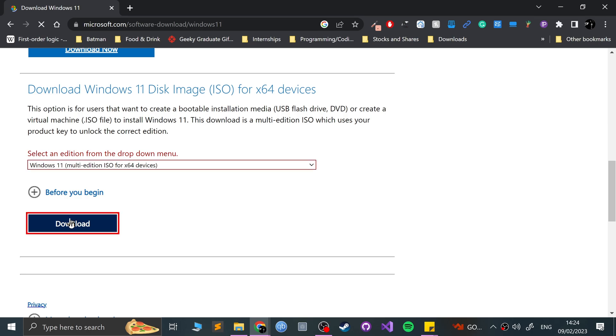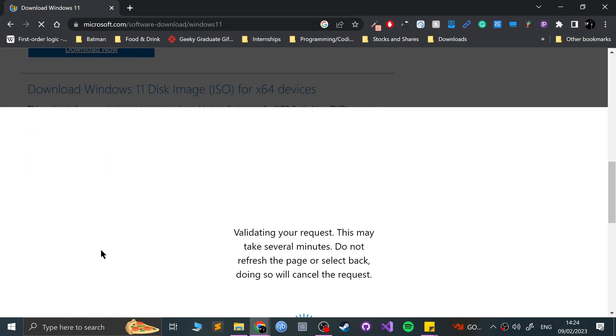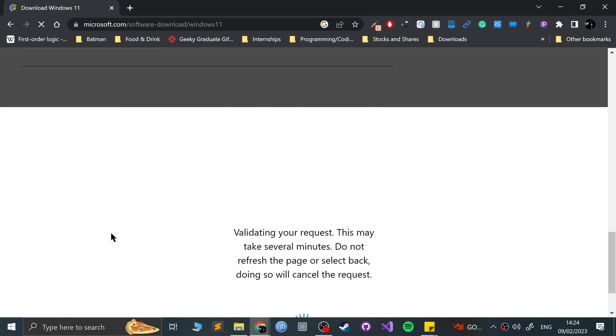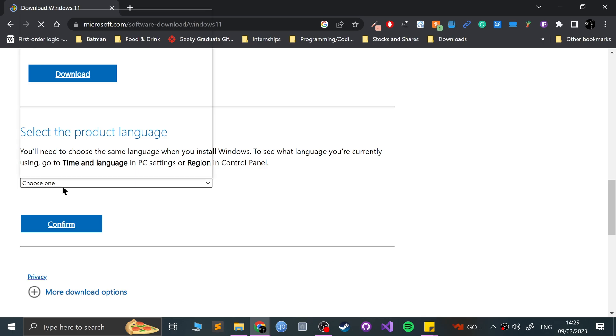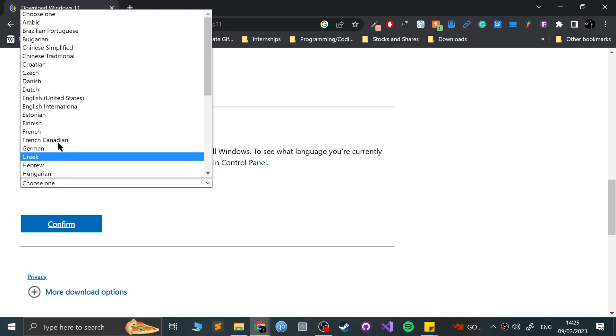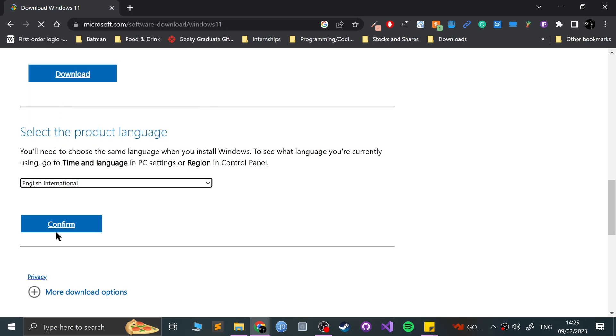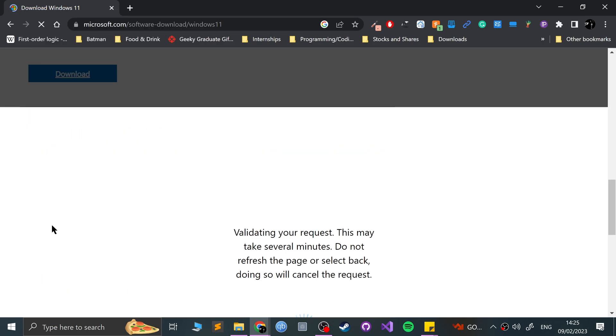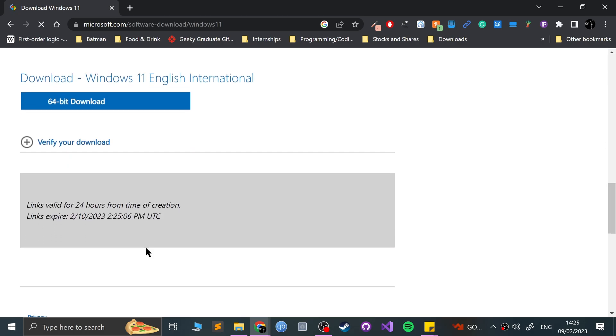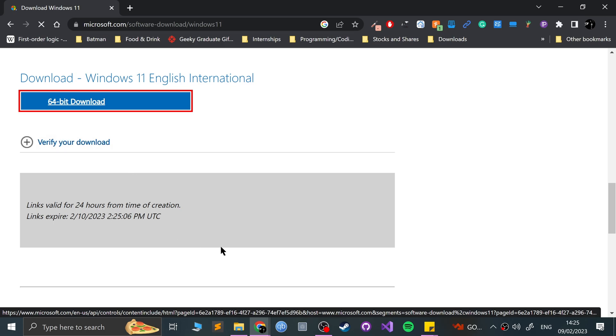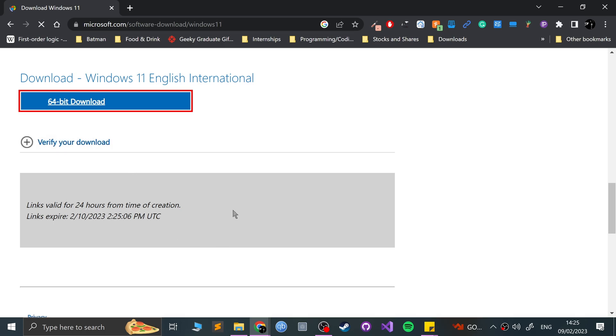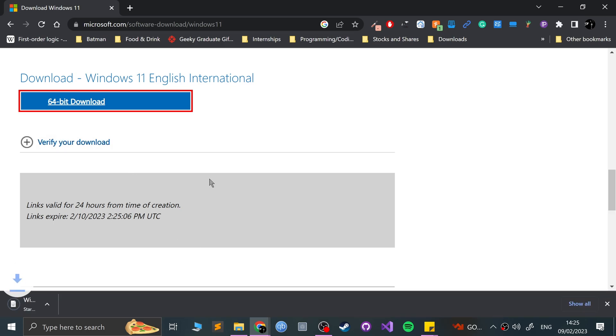First of all, you select the version, click download, and then you select the product language. I would do English International, for example, click confirm, and then you just click 64-bit download. Starts downloading.